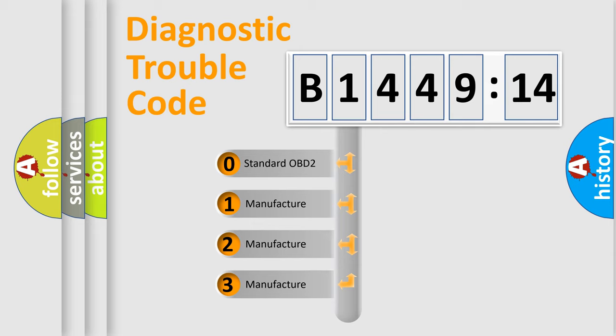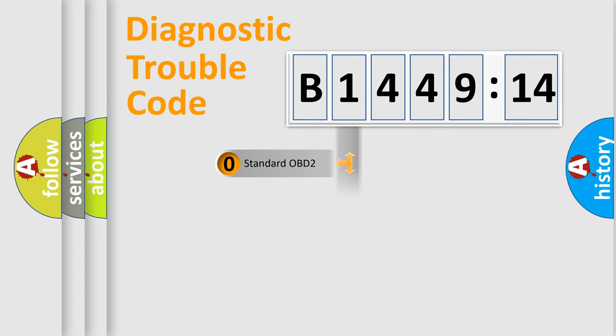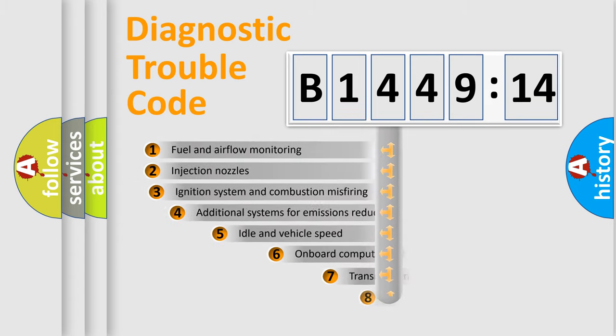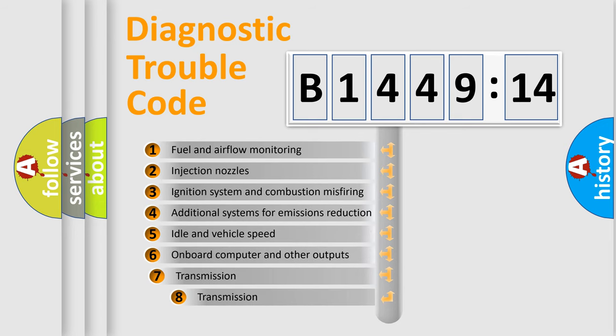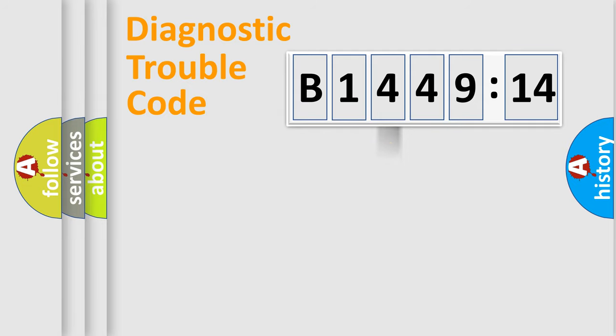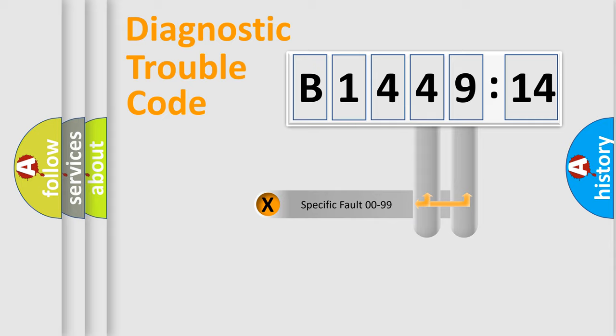If the second character is expressed as zero, it is a standardized error. In the case of numbers 1, 2, 3, it is a manufacturer-specific expression of the car-specific error. The third character specifies a subset of errors. The distribution shown is valid only for the standardized DTC code.